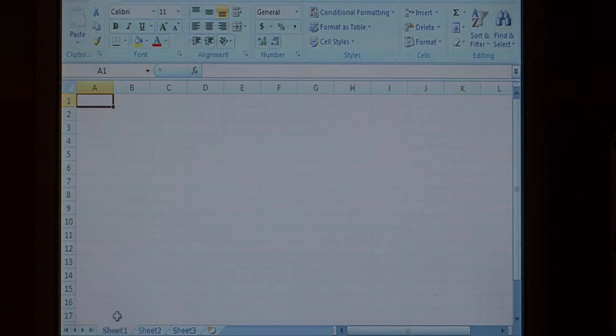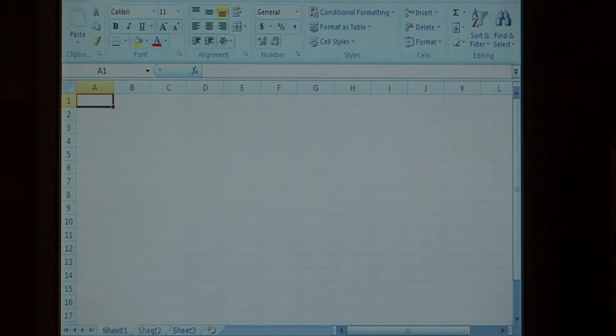Now you'll notice down here at the bottom, I have many sheets. Sheet one, sheet two, and sheet three.